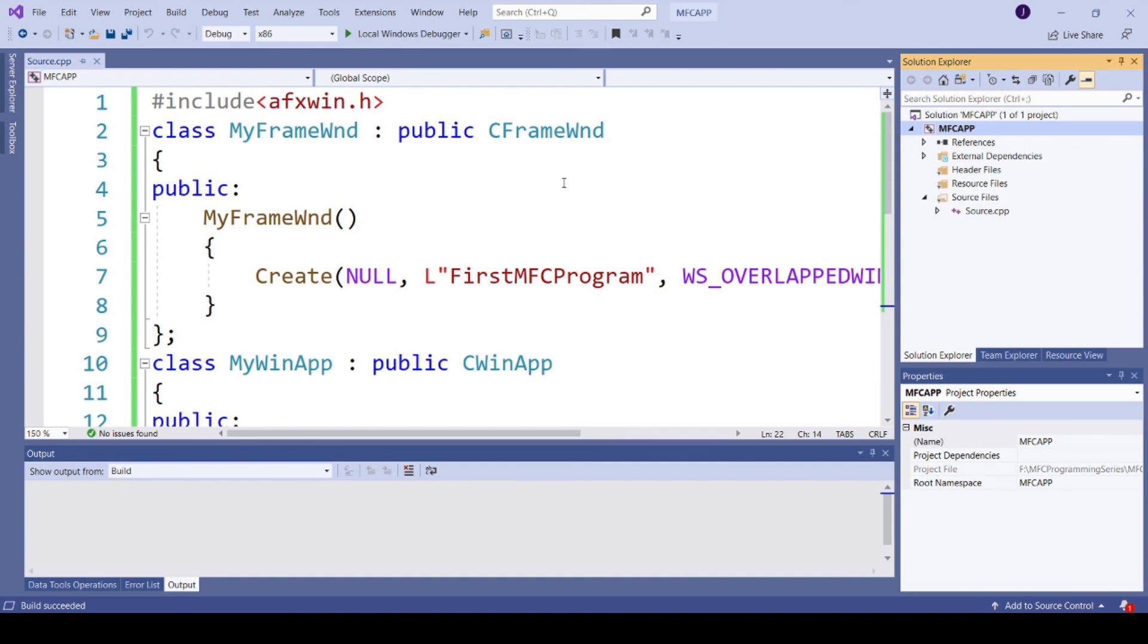So in this video, we have seen how to create a window without using an app wizard in MFC. So if you have any doubts, please write your queries in the comment section. And if you like this video, please like and subscribe to my channel. Thank you.